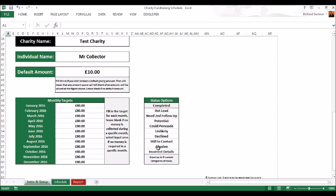However you want to break that down, whatever you want to name these, you can name them as whatever you want in order to best utilize the spreadsheet. That's up to you. That's the setup process.